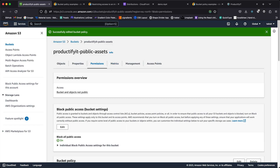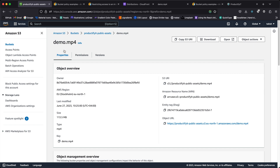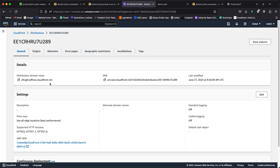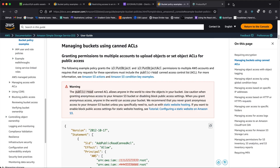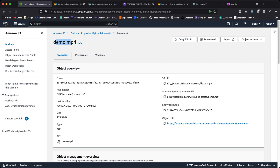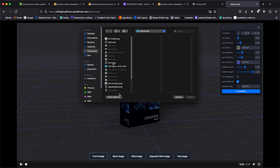Now to access the file via CloudFront, go to your file and get the key — in this case it's 'demo.mp4'. Go back to distributions, click on the one we just created, and copy the distribution domain name. Append a slash and then 'demo.mp4' to that domain name. We should now be getting the data — and yes, it's loading!